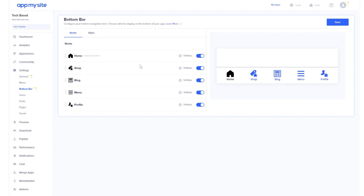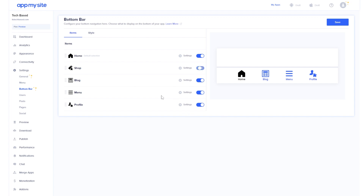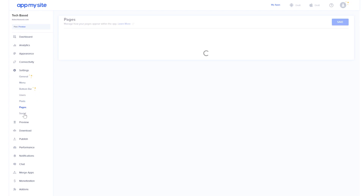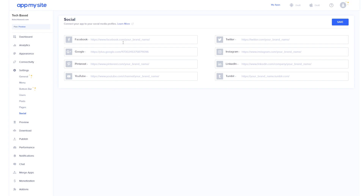You also have the option to customize the bottom bar, with even more in-depth options available. For this video I'm walking through the easiest steps to convert your website into an Android app. I'm going to uncheck the shop section and click on save. In the settings section you have a whole bunch of other options to customize users, posts, pages, and social links.